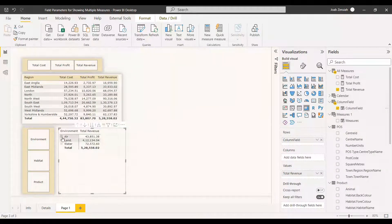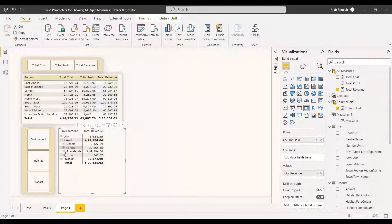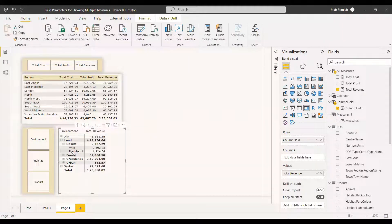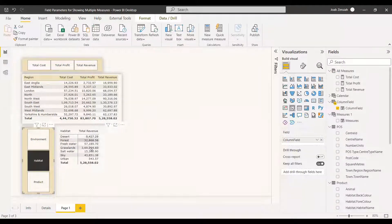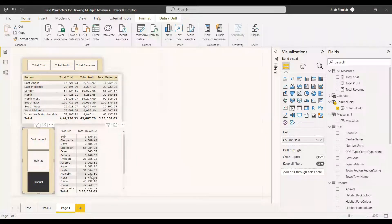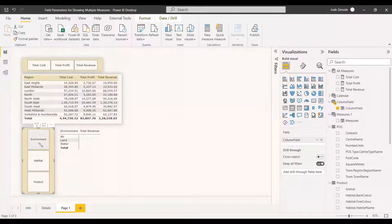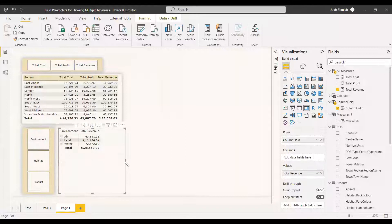With all three column options visible — since nothing is filtered — you can see Land, Desert, and items underneath. When you select Habitat, it shows the habitat breakdown with corresponding totals. When you select Product, all products are shown. When you select Environment, the environment values are shown. You can also select other columns or measures inside as needed.